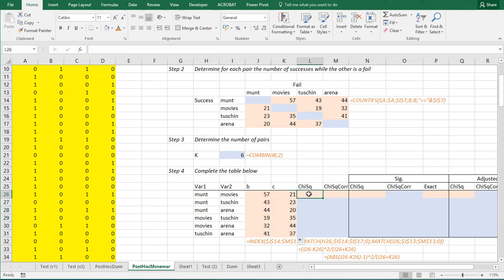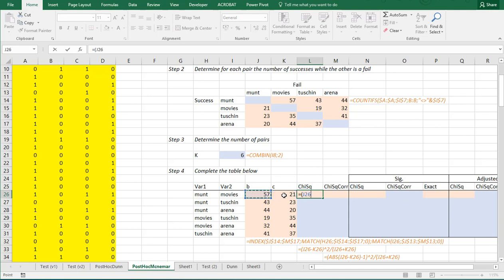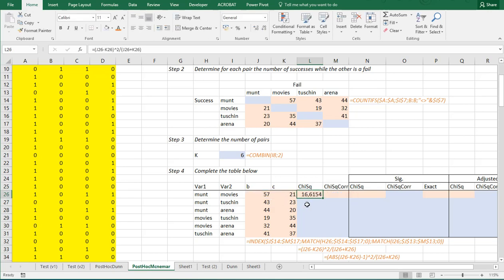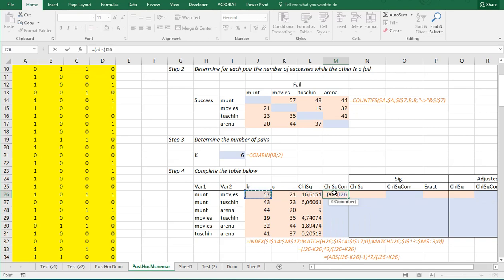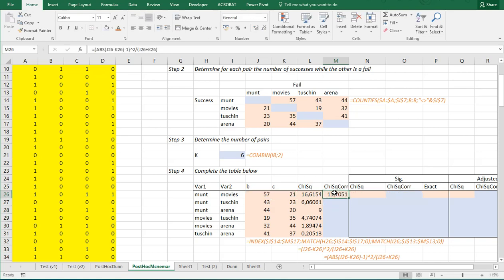Then, the chi-square value is actually simply the difference between these two squared. And then, divided by the sum of the two. So, I can say equals this one minus this one. And then, squared. And then, divided by the sum of the two. That would be the unadjusted one. I can copy-paste this down, of course. You can also apply a small correction. Which is simply to subtract one of the absolute value. So, it's the same formula. But now, also use ABS for absolute value. This one minus this one. And then, subtract another one. And then, squared. And then, divided still by the same sum of the two. So, this one plus that one. And that gives you a slightly different chi-square value.